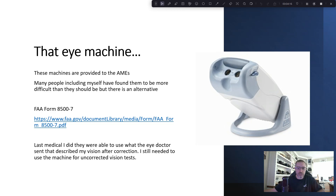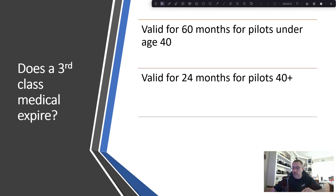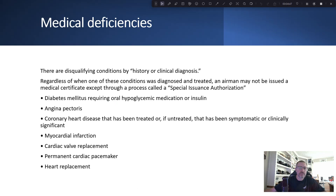Does a third class medical expire? It is valid for 60 months for pilots under 40, and valid for 24 months for pilots ages 40 and up. My suggestion: as you get closer to 40, do your medical at 39 so it lasts five years. My problem is I didn't do that and had to do it at 40, 42, and so on.